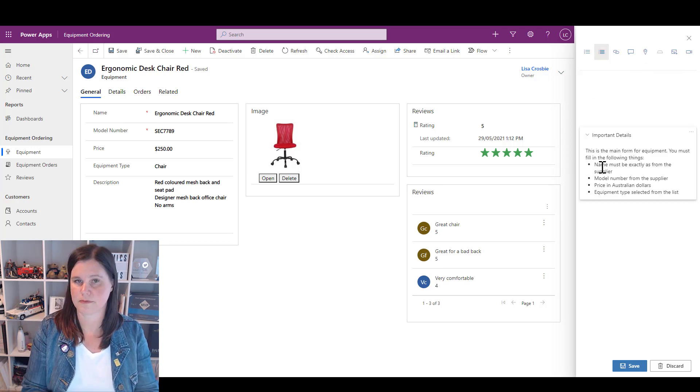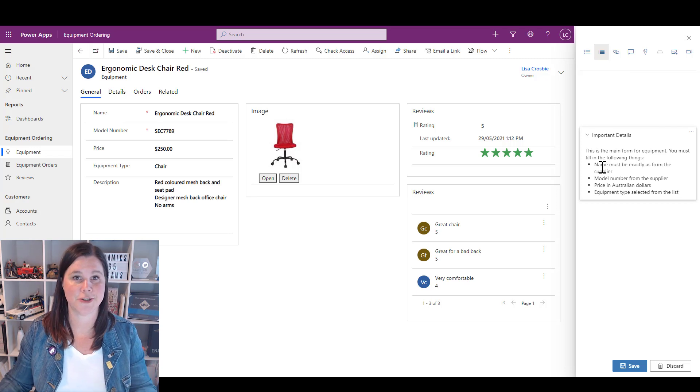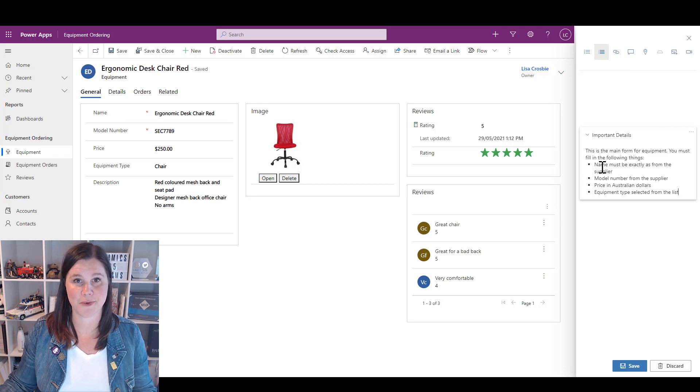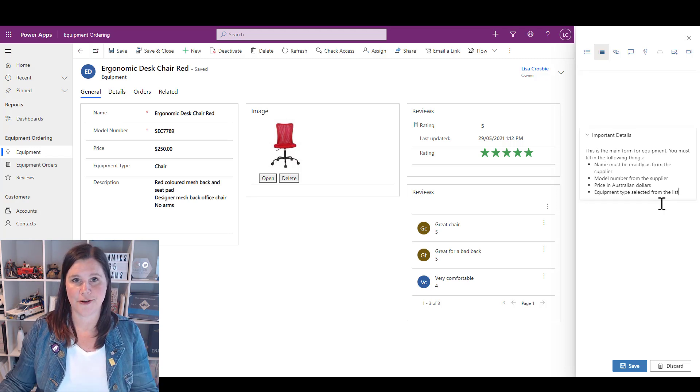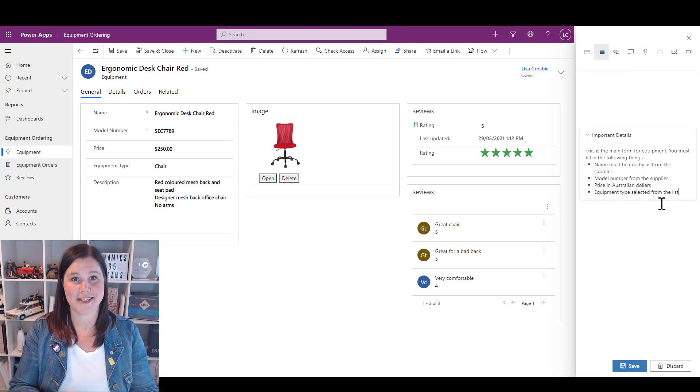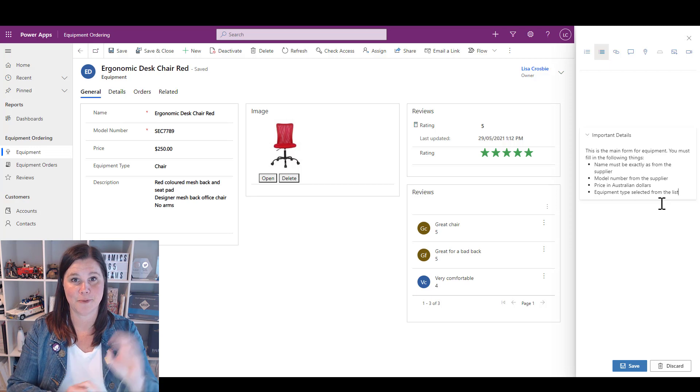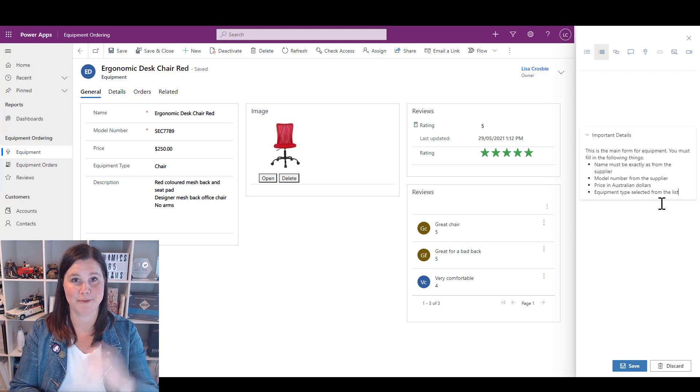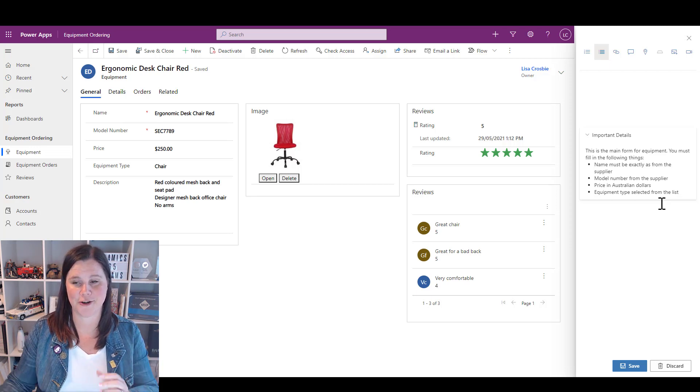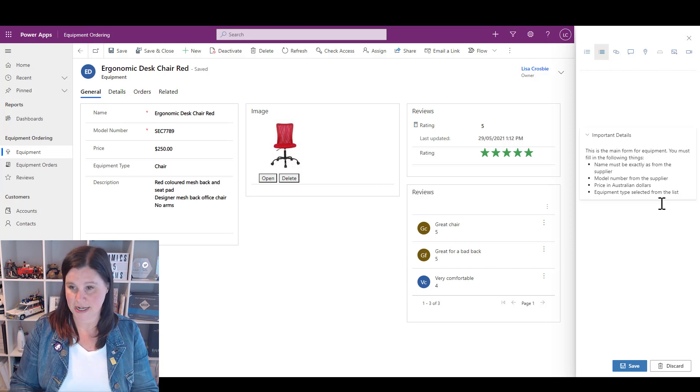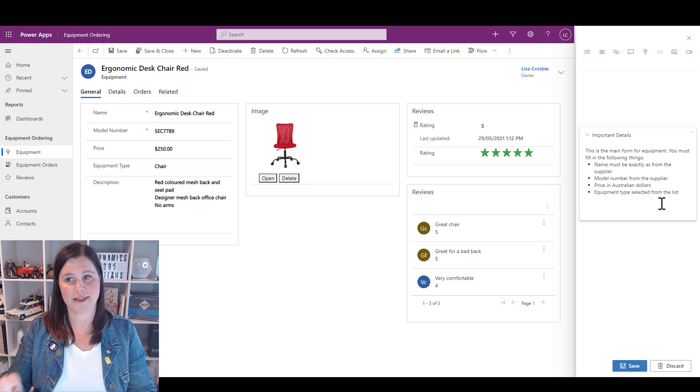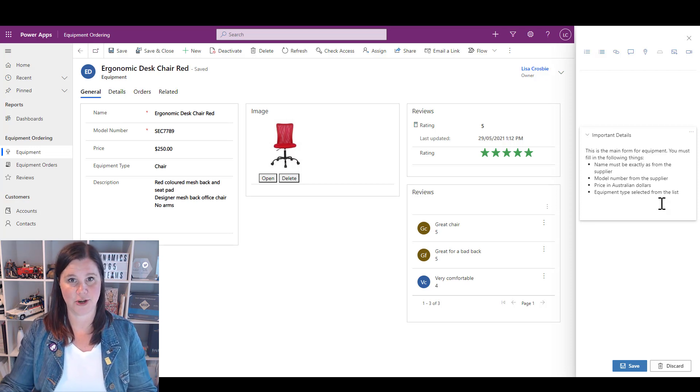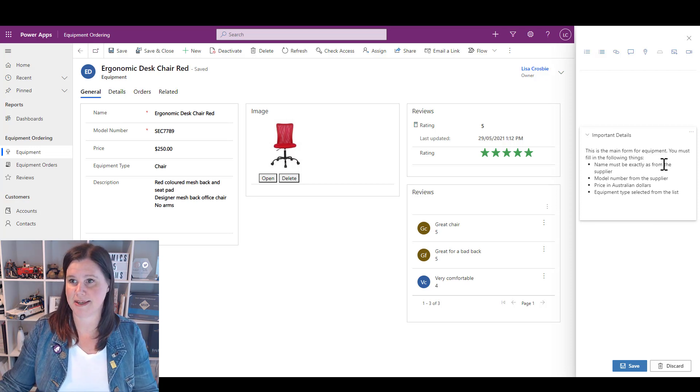So let's put in some information here, add a bulleted list, and you can do the same thing with a numbered list if you like. Now let's add some things that are going to pop up on the screen, balloons and coach marks.